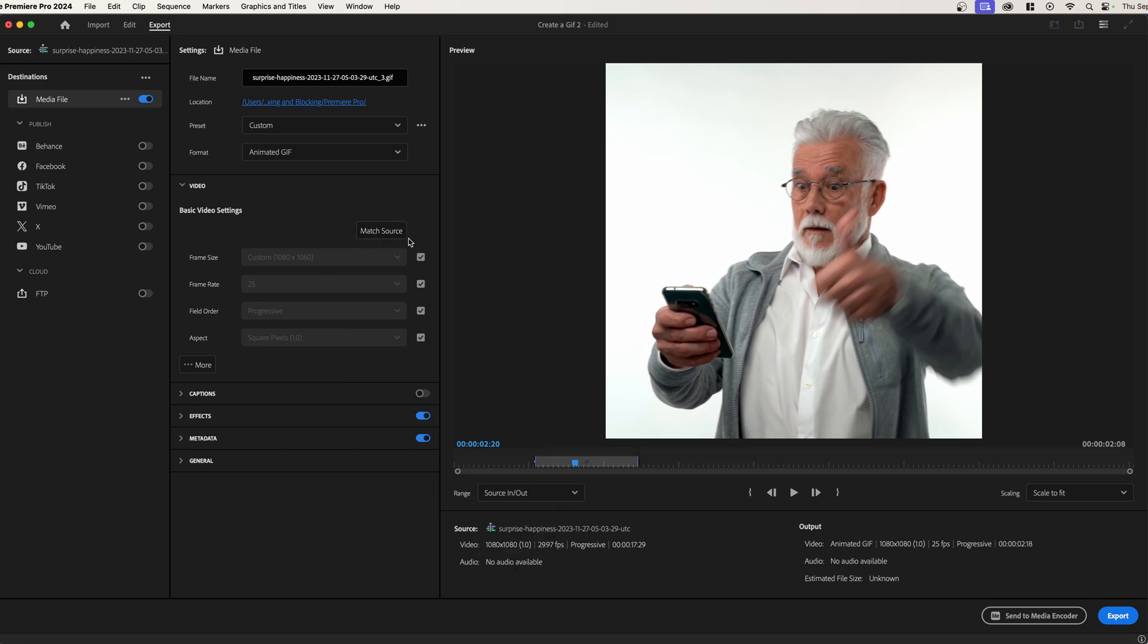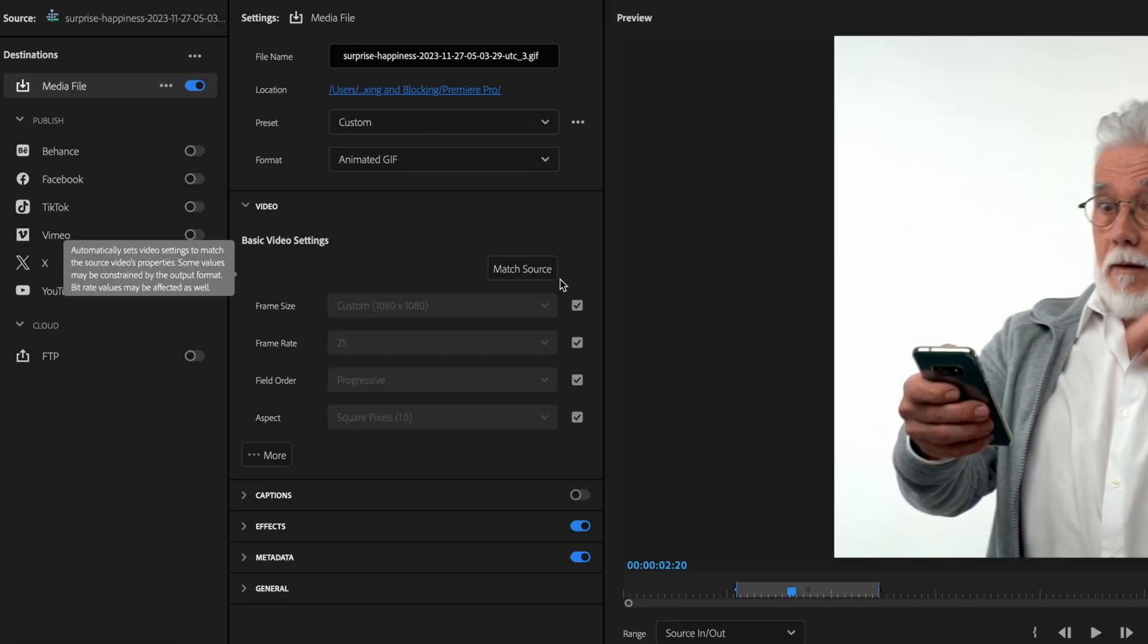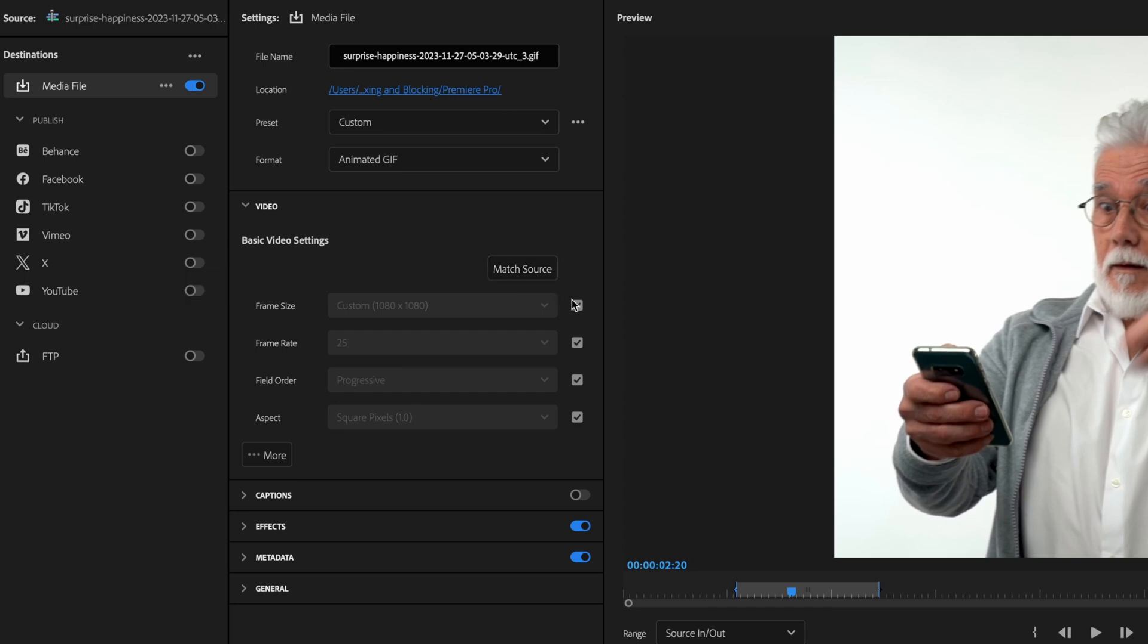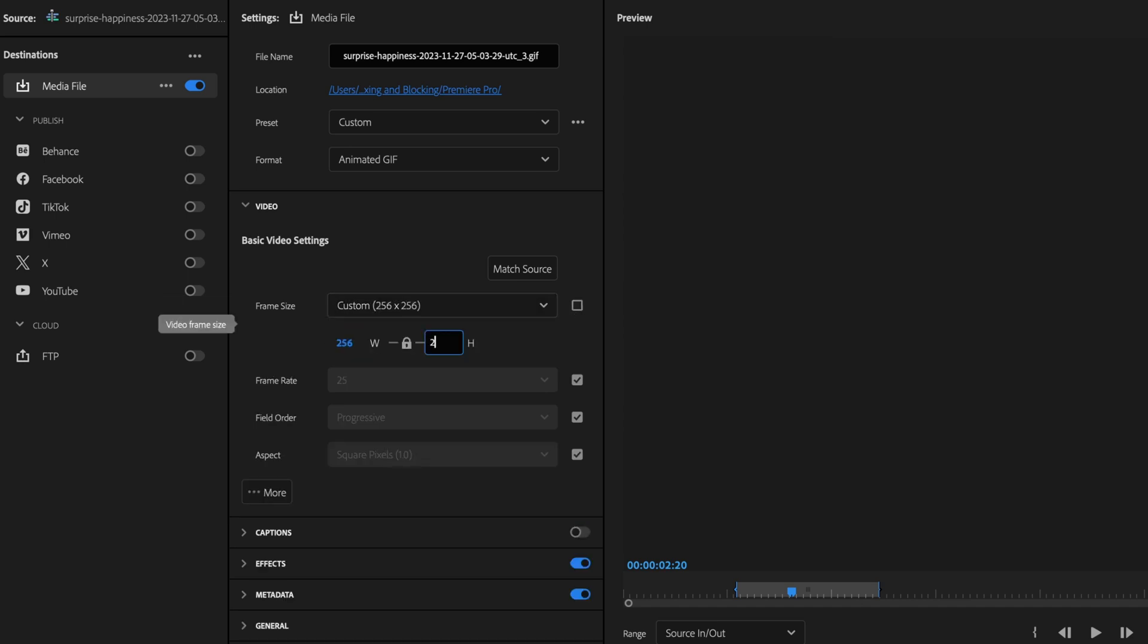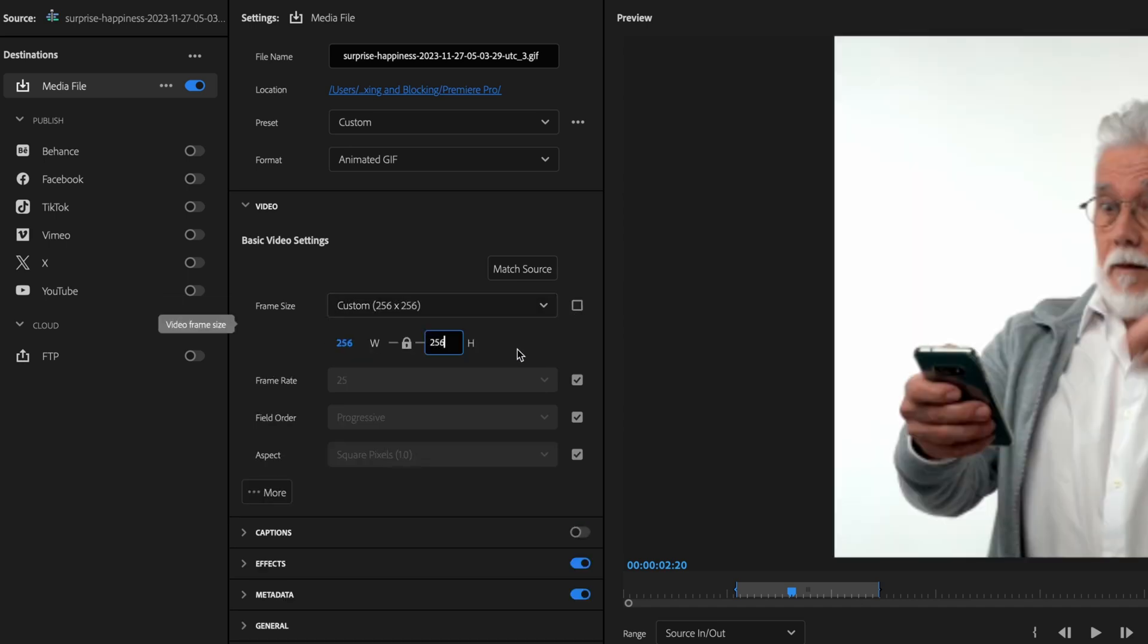Next, we want to adjust the size of our GIF. We do not want a giant 1080p, 20 megabyte, 100 megabyte GIF. So we can go and change the frame size to something like 256 by 256. This will help reduce the amount of data that's processed because it's a smaller image. Think of the difference between 4K and 720p. We're just helping that along.